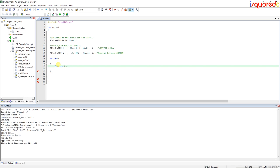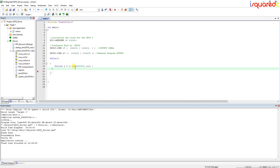I like to use the C99 standard which allows me to define the loop variable inside the for loop — otherwise you'd have to define it outside. So: for (int i = 0; i <= 5000000; i++). That gives us a simple delay.